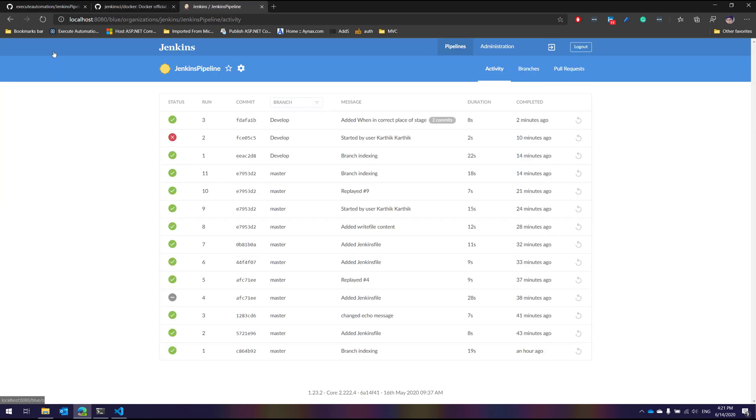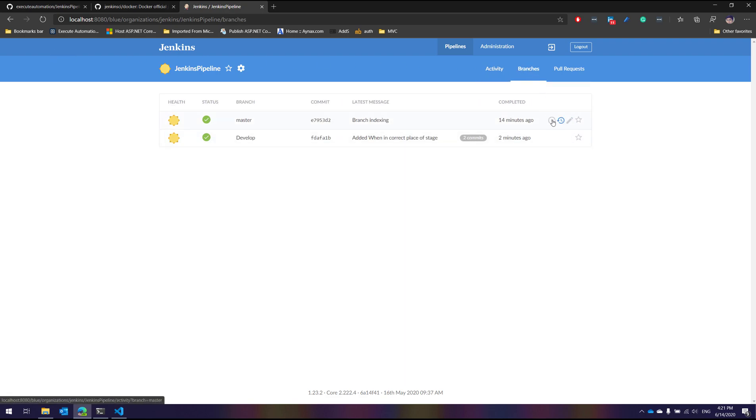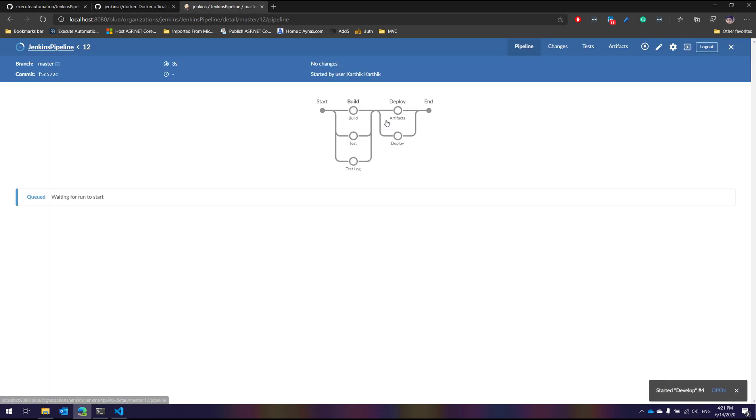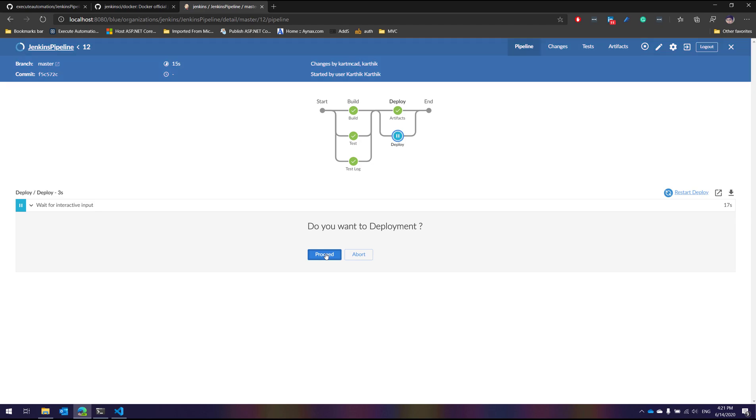Now if I go to the Jenkins pipeline and if I go to the developed branch and try to execute this code, what will happen is within the master basically the deployment is going to happen. You can see that the wait for interactive input comes in. Do you want to do the deployment? If I do a proceed, it's going to happen.